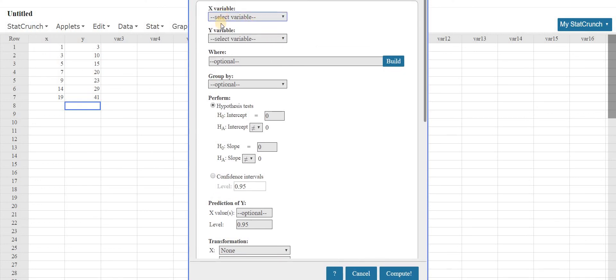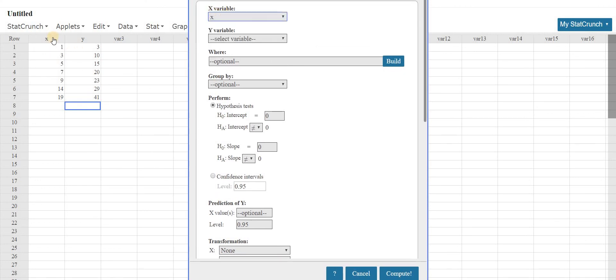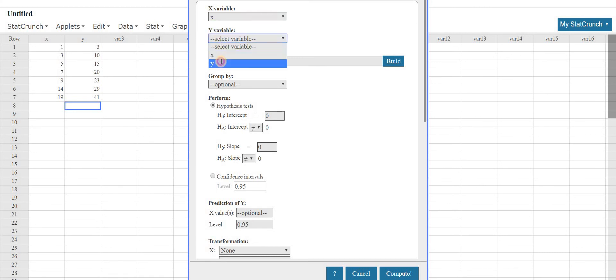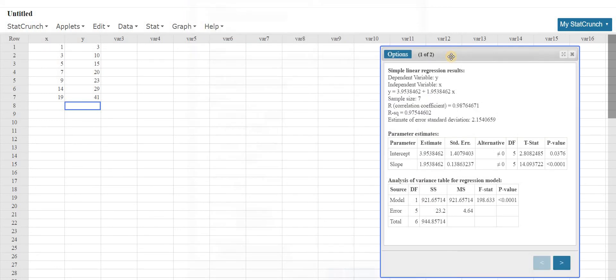For x variable we pick x, you can see now why it was useful to call it x, and for y variable we call it y. Then you come down here to the bottom right, just ignore all of this stuff, and click compute.